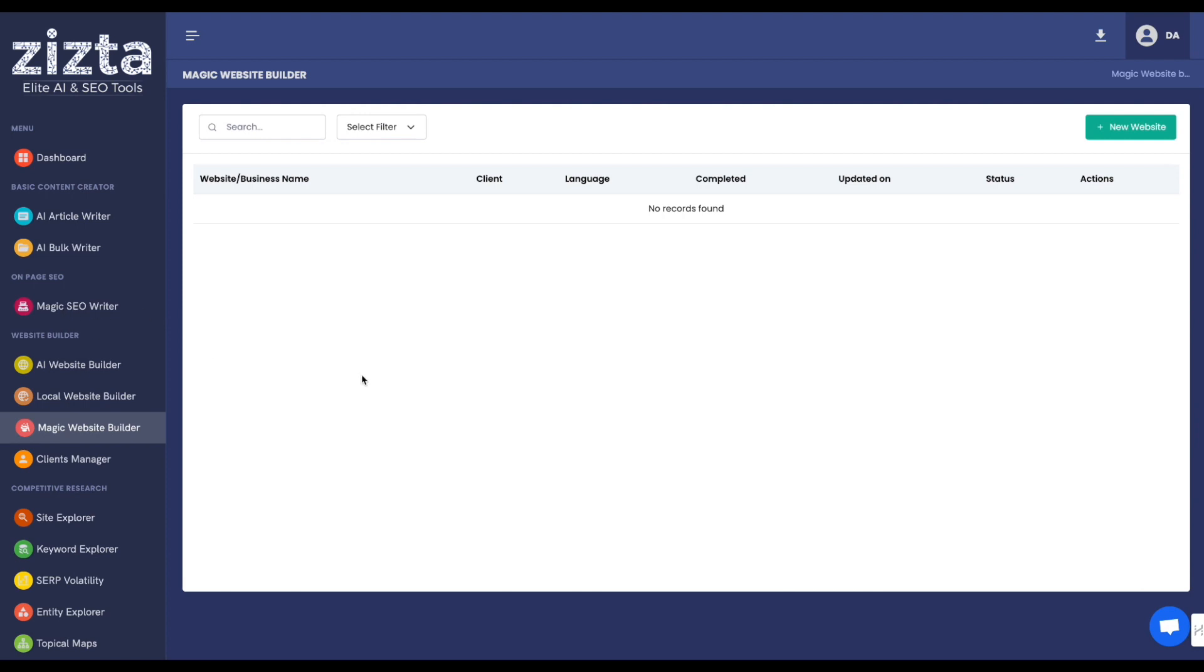But in essence, Magic Website Builder uses the AI writing setup in Magic SEO Writer to produce websites that you can either use as real money sites or as PBNs. You can use them to occupy more spots in search, or you can just use them as backlinks for your money site.